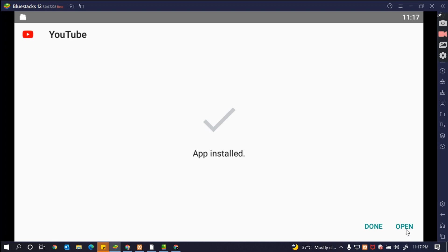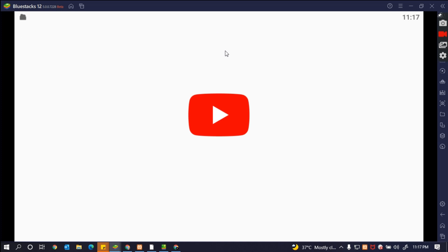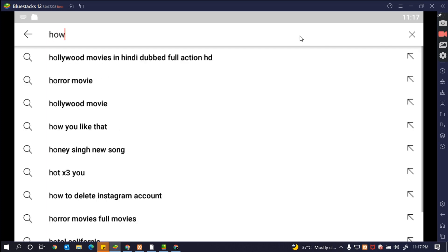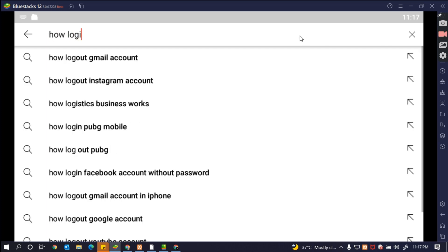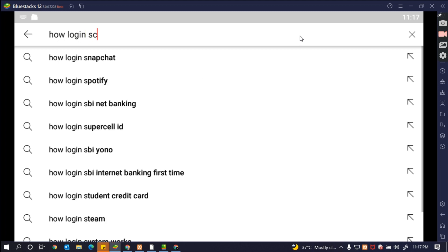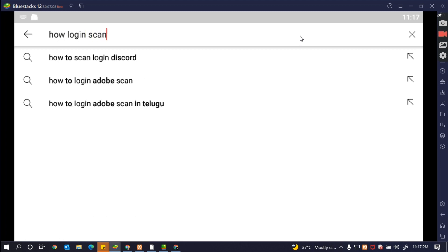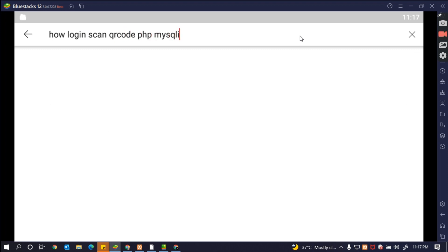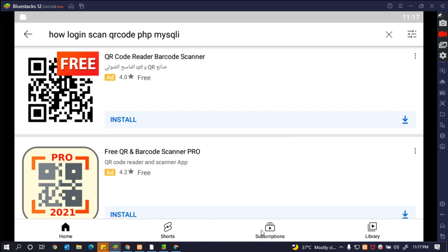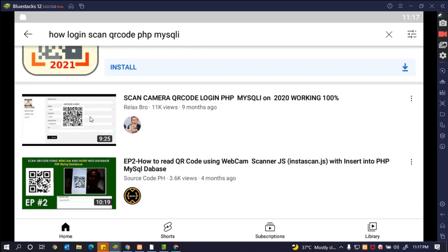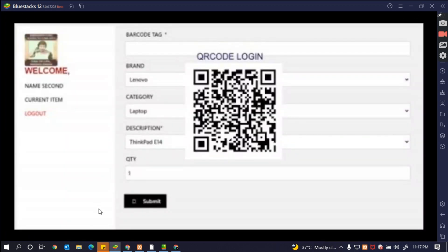Alright, complete again. So after that we can view or we can look at any kind of channel. Example, I will just look at this.